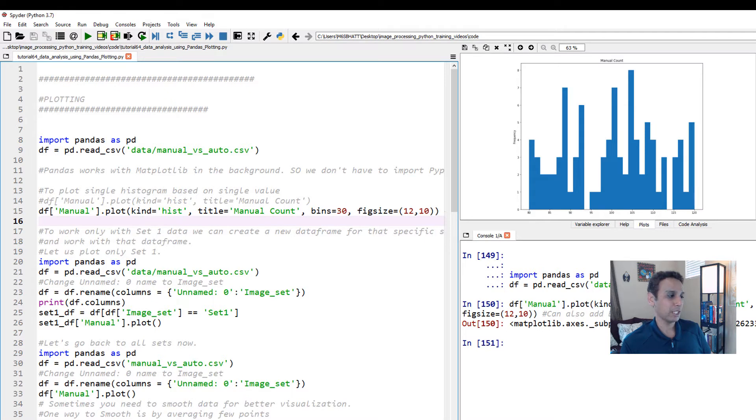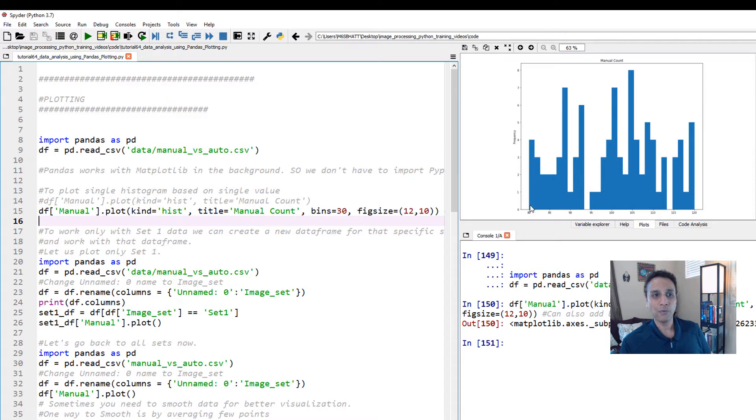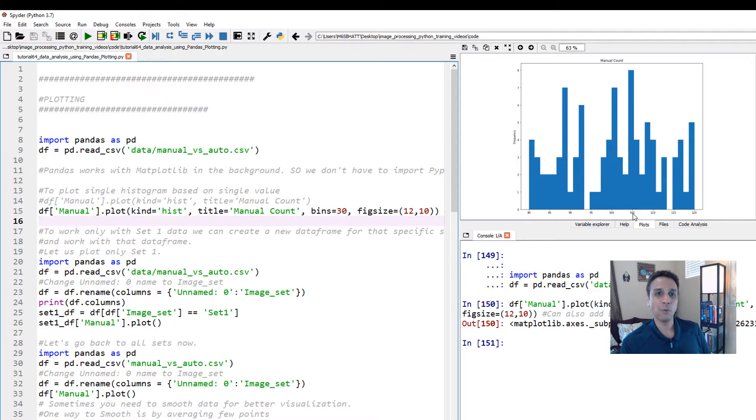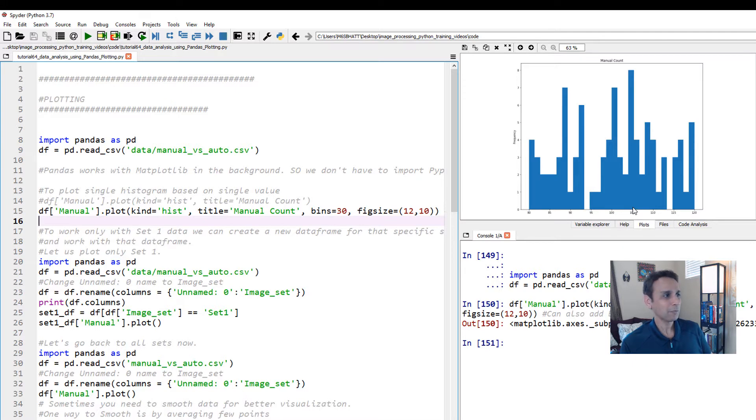This is the plot we just obtained of the manual counts. The values go from 80 to 120, and how many 80s? Apparently four images have 80, and what looks like the highest frequency is for 105 nuclei. Eight images show 105 nuclei.